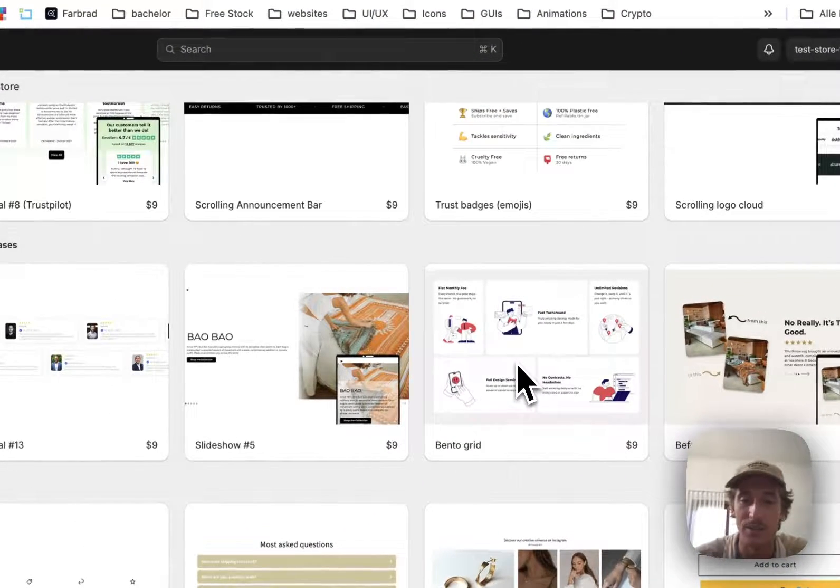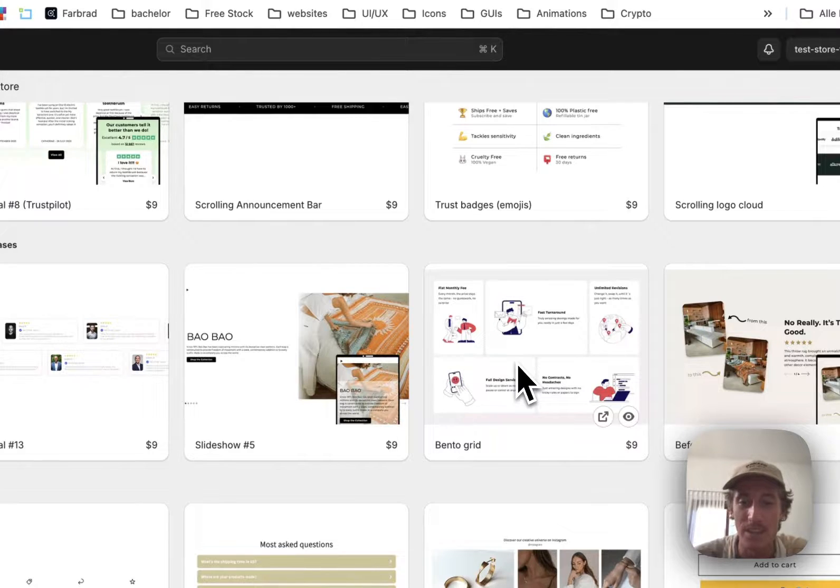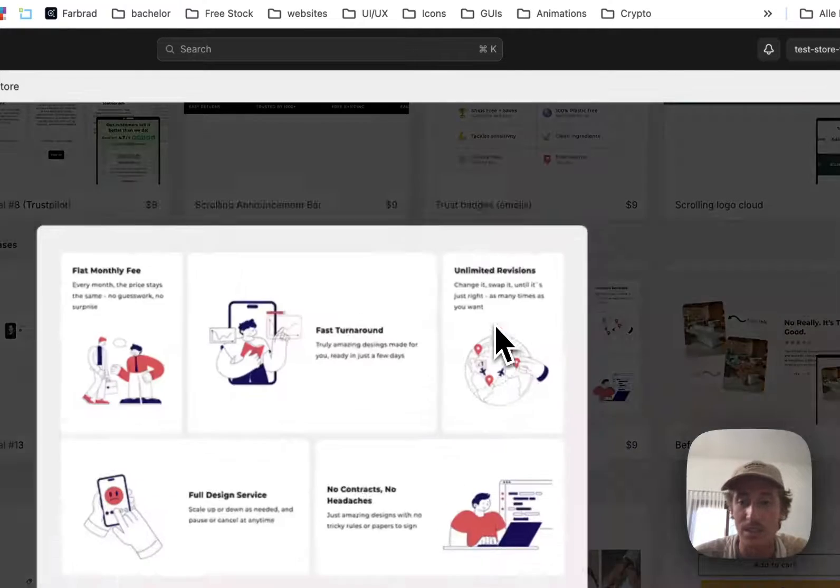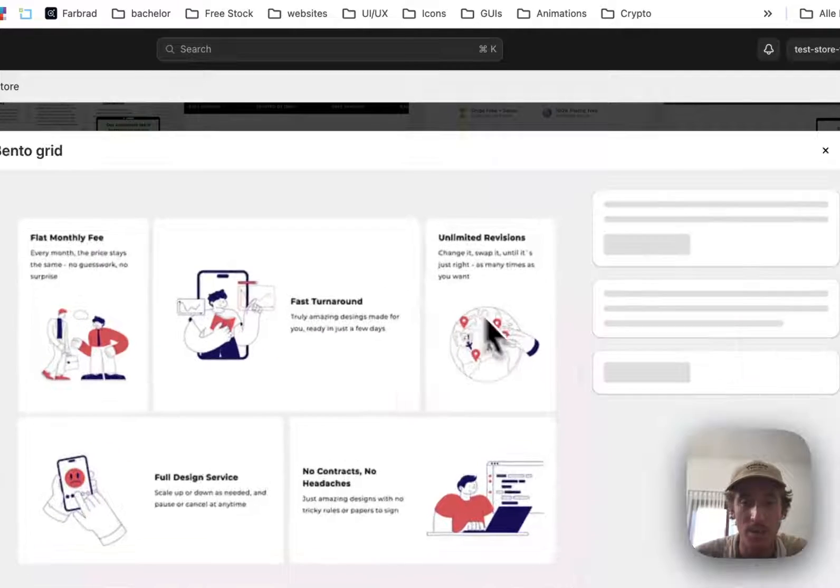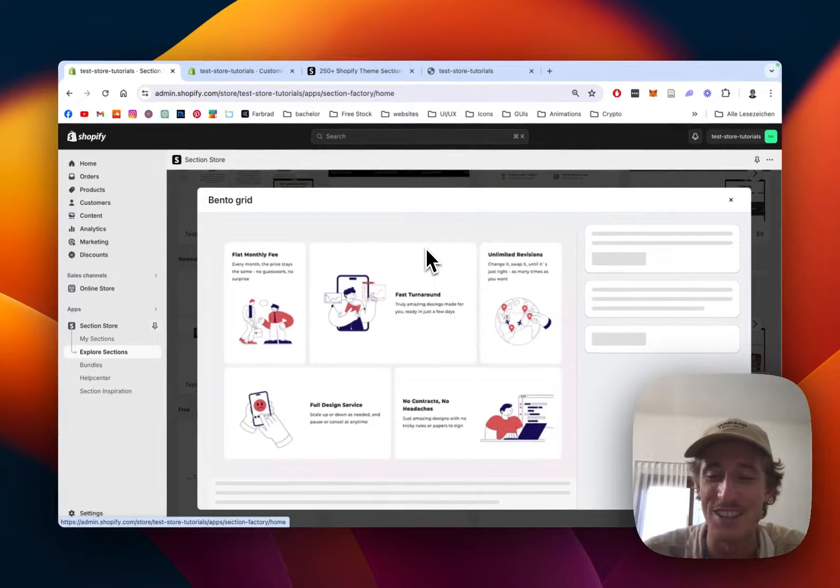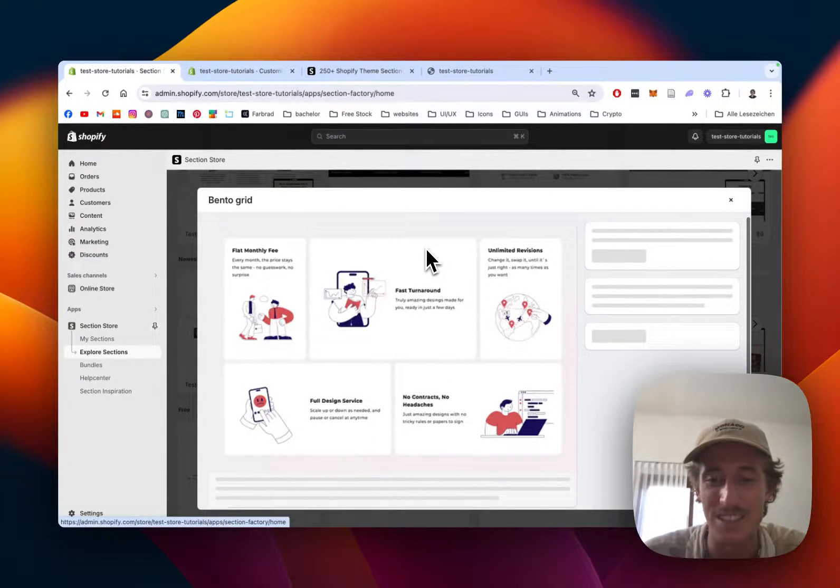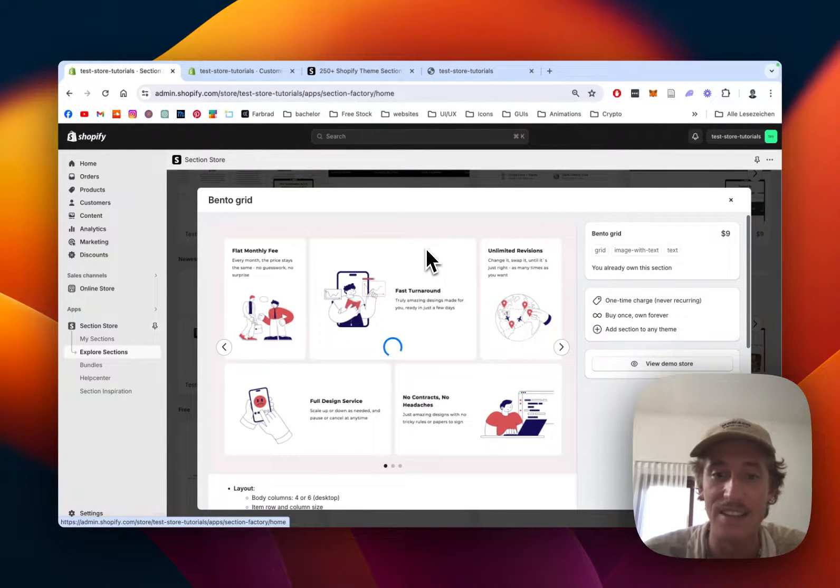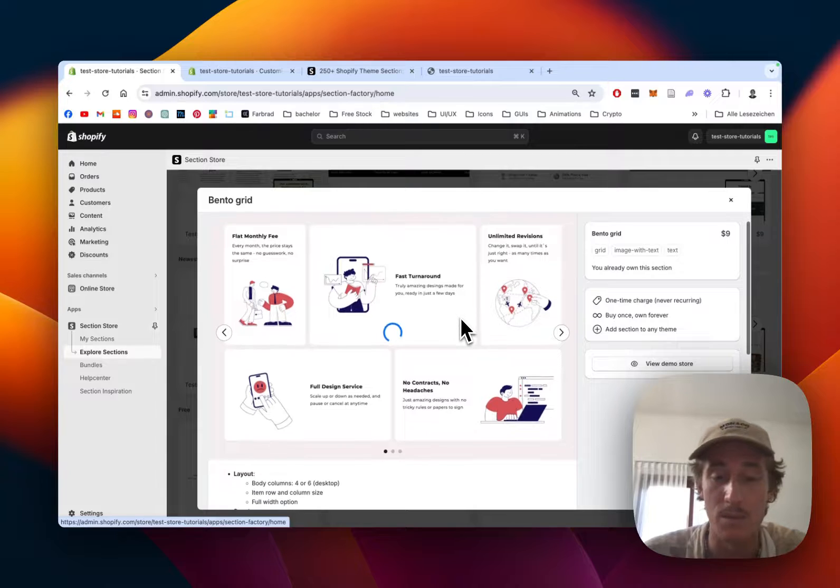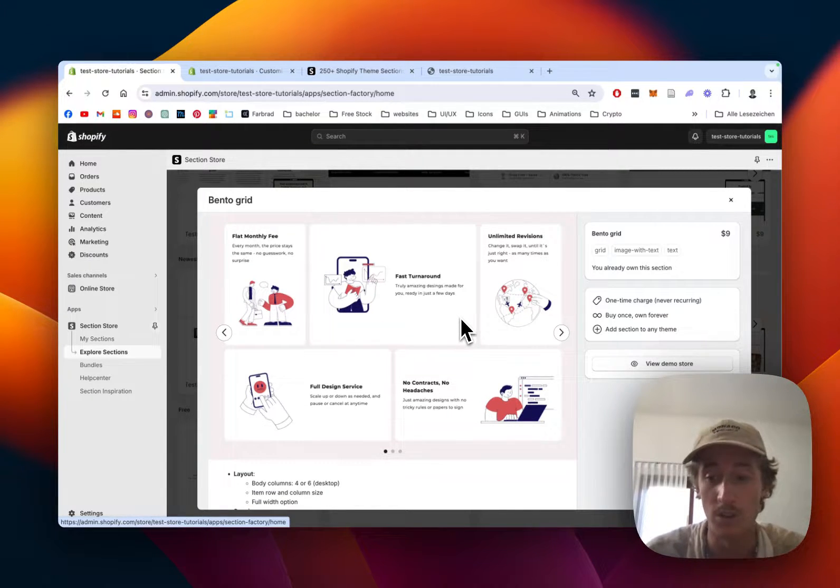Like I said, the name is Bento Grid. The app itself is non-subscription, but we do charge a small fee for our sections because there's a lot of work in them. This one comes with a one-time fee of nine dollars, but that means if you buy it once, you own it forever.